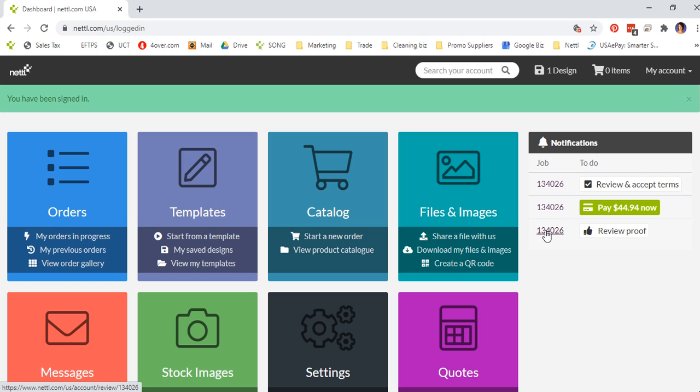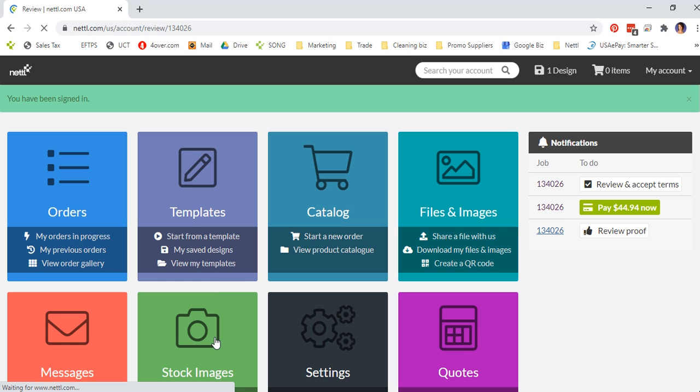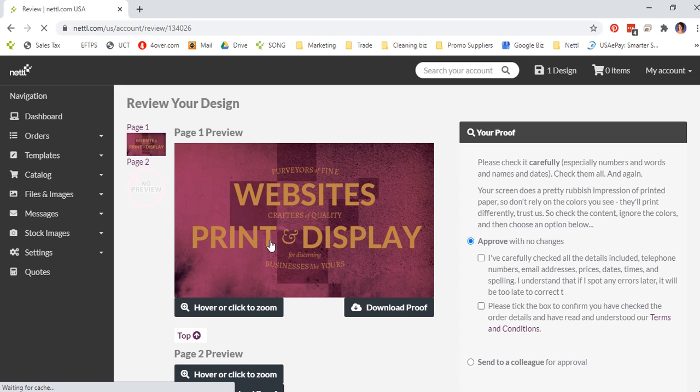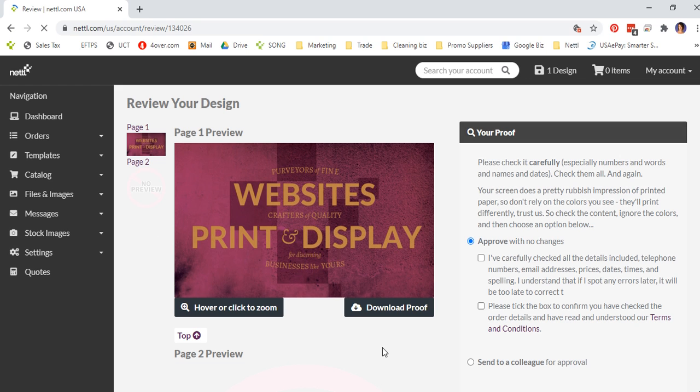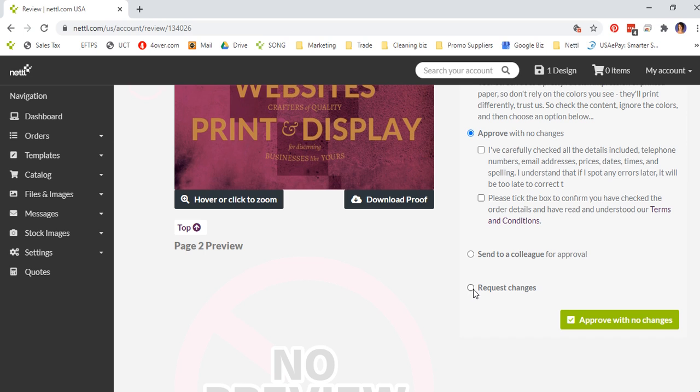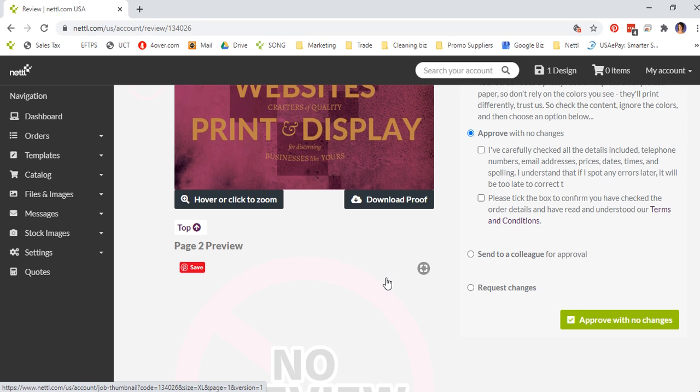Here you will have the opportunity to review a proof before it goes into production. Click here and you will see a copy of your online proof. At this screen you can approve with no changes, send to a colleague for approval, or request changes if it's not as you expected.